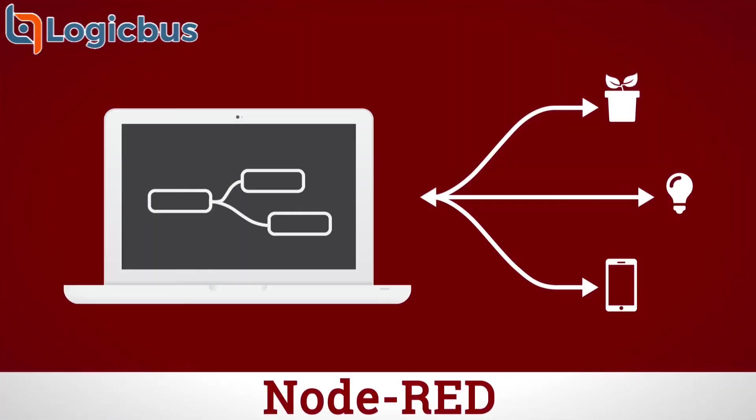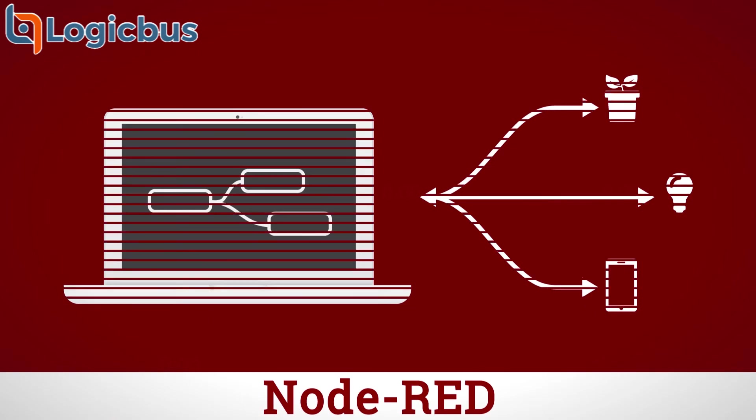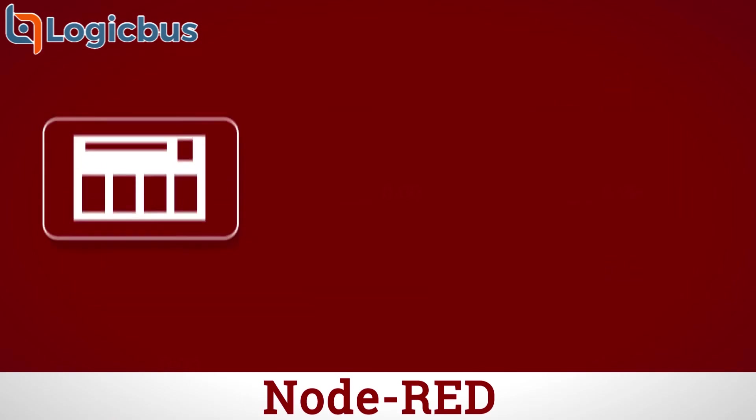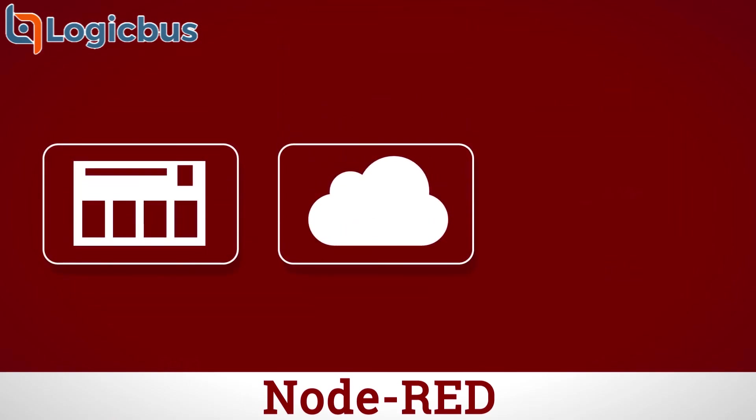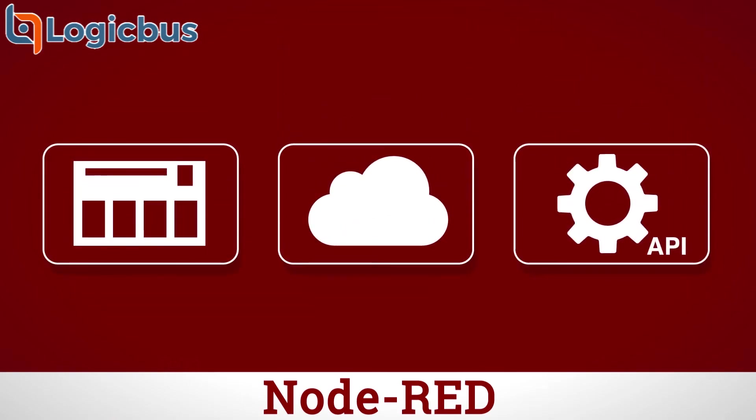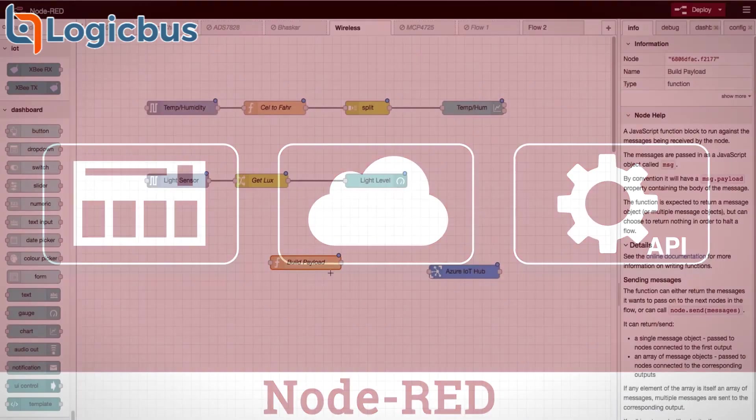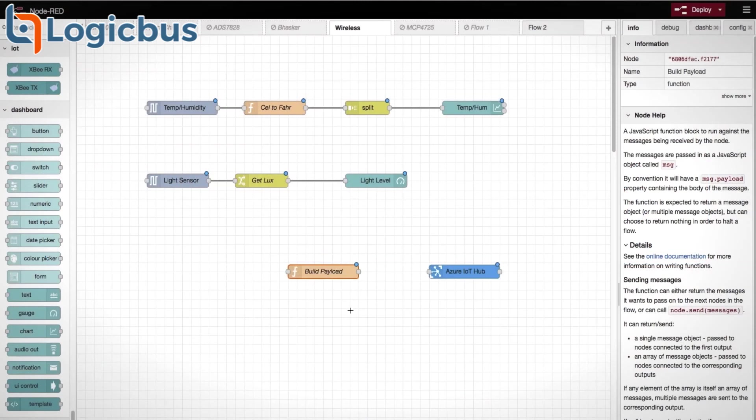Node-RED is a browser-based programming tool which makes it easy to wire together hardware devices, cloud-based systems and APIs, and can be used for automation and control with no programming. The user-friendly drag-and-drop interface allows you to pipe your sensory data directly where you want.